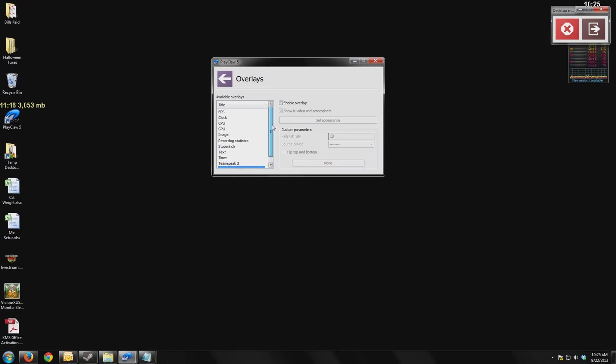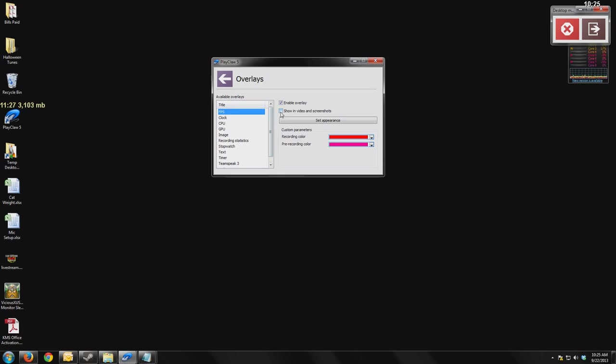All of these have a feature to enable it or turn it off and show in the video and screenshots or not. So that means if I have this deselected, I will see that overlay, but in the video that I'm recording, it won't show up.